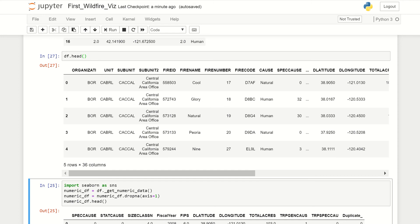I'm going to go over how you can plot every numerical value in a dataset against every other numerical value in Python. This is called a pairwise plot, or a pairs plot.